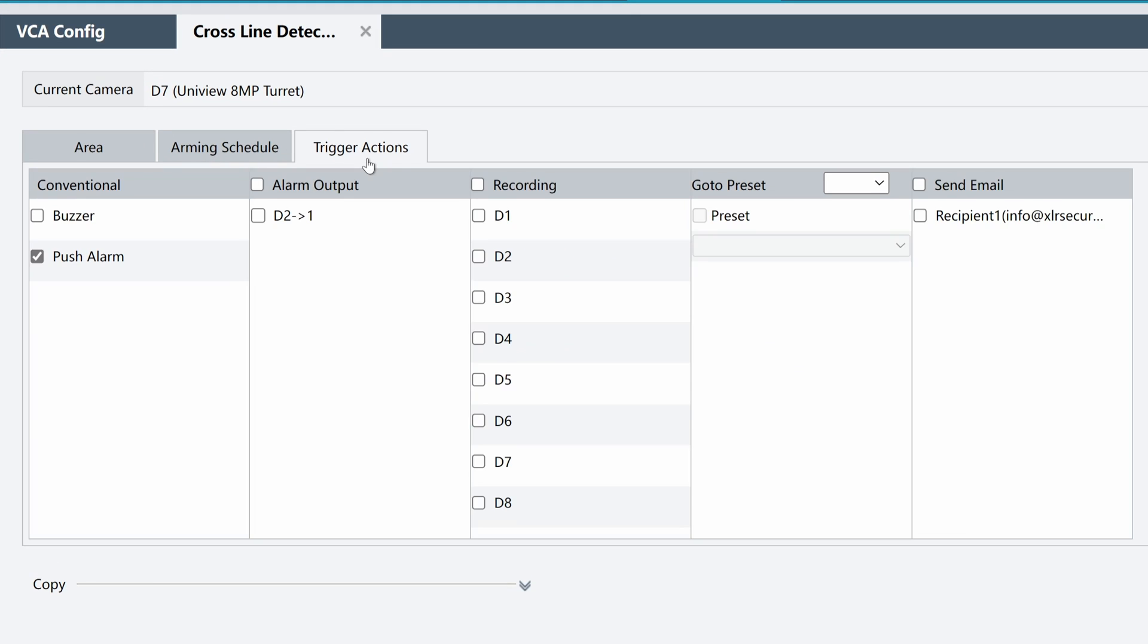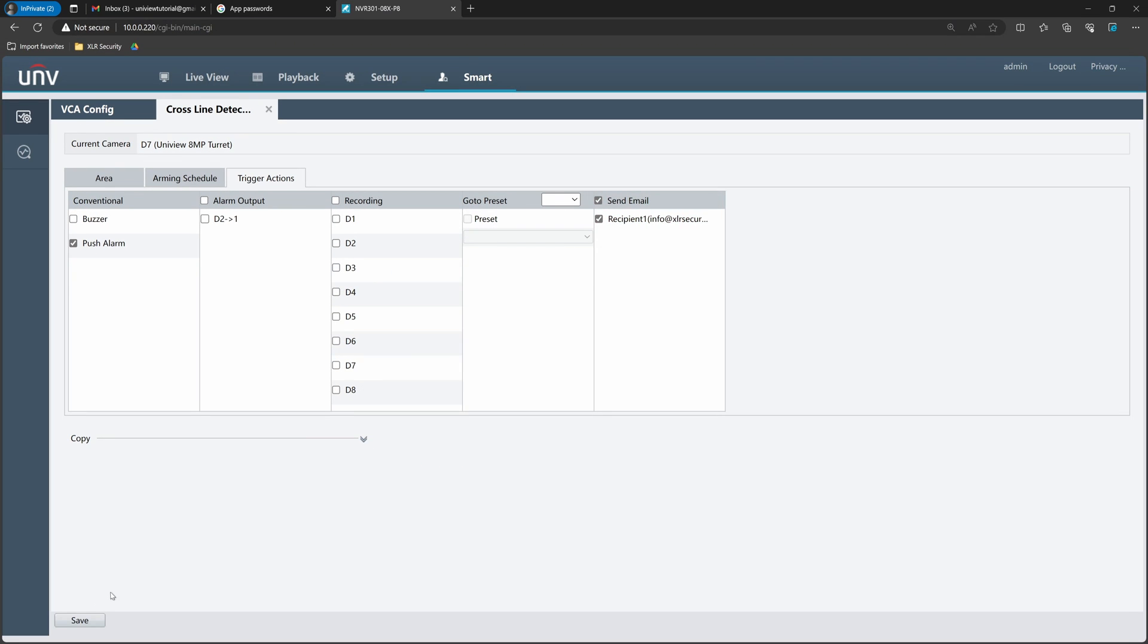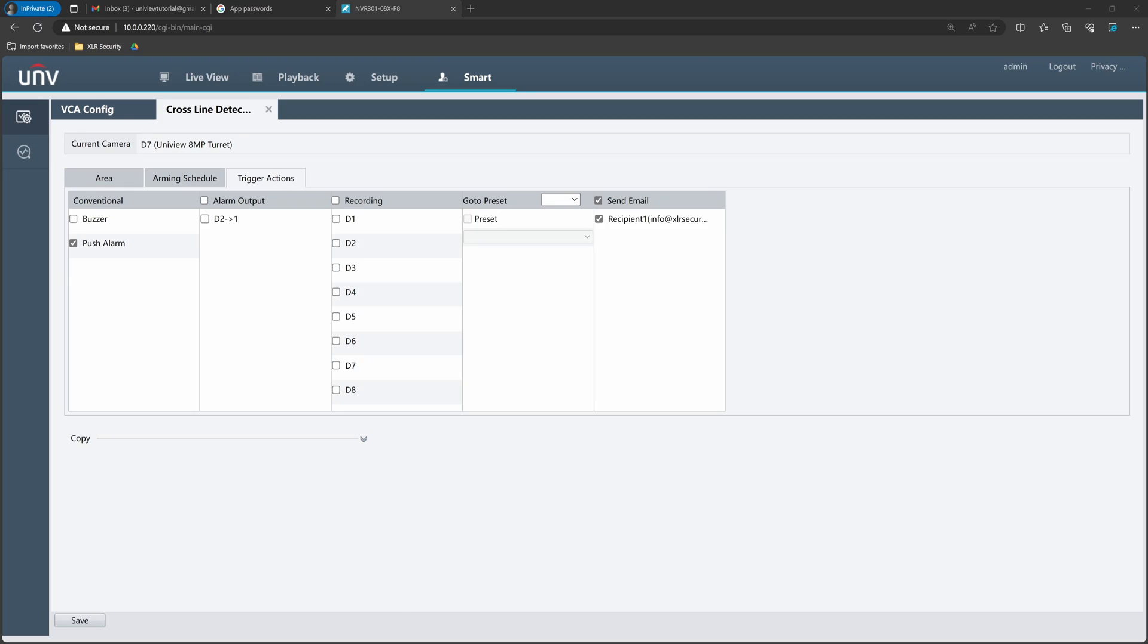Now, I visit the trigger actions menu and check send email for recipient number one. And don't forget to hit save at the bottom. Now, when somebody crosses the line, I'll get an email alert. Here's how that works.